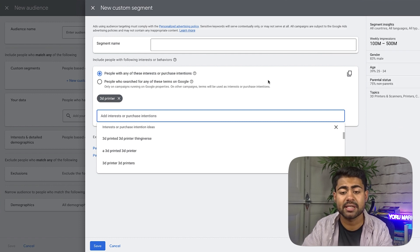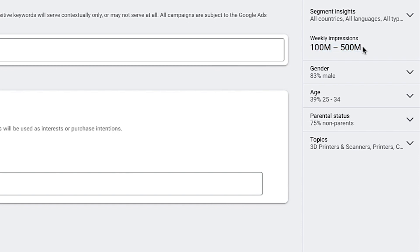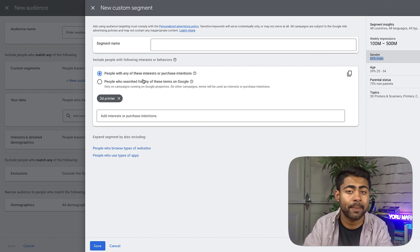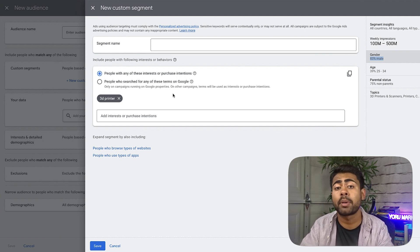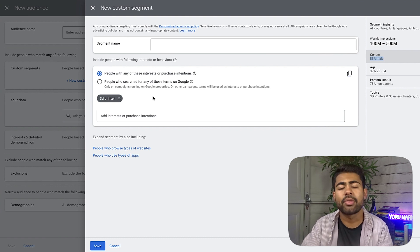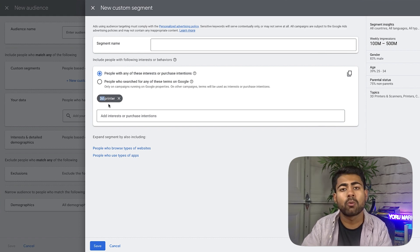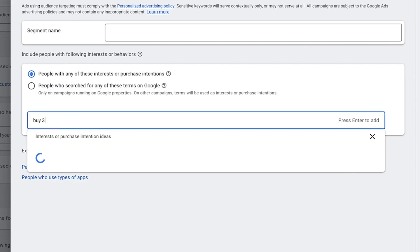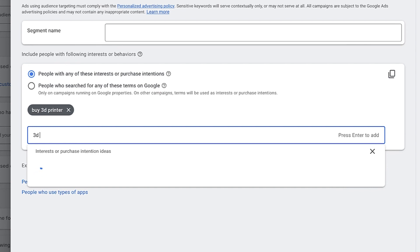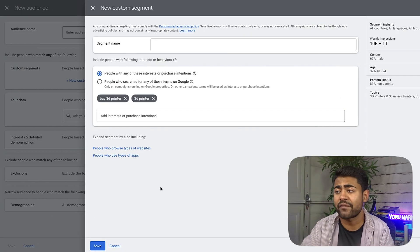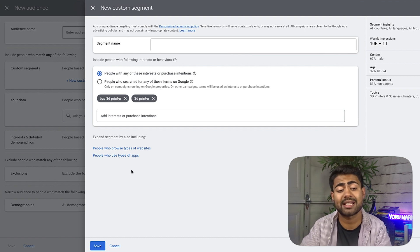On the right side it shows weekly impressions — 100 million to 500 million — gender, age, parental status, and so on. With this custom segment you are targeting all of those people with an interest or purchase intention in buying or researching 3D printers. The best way to go with this kind of custom segment is to write all your main keywords you're already getting sales for. For example, '3D printer' or 'buy 3D printer' — and you can stack them up, adding multiple keywords.